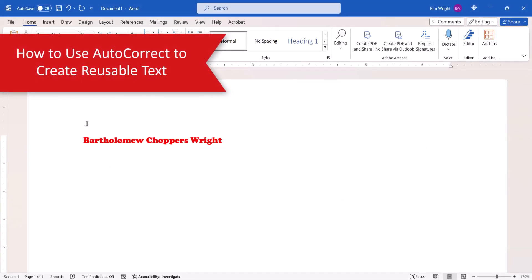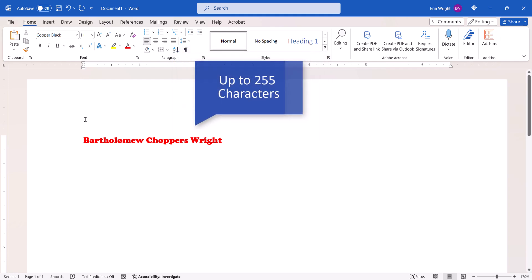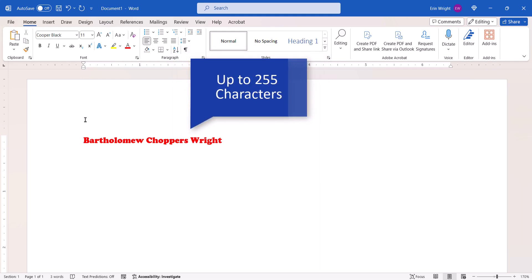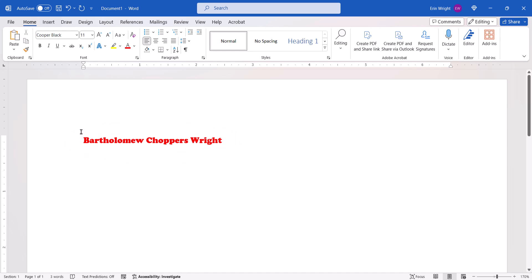To begin using autocorrect to create reusable text, first type and format the text that you want to reuse. You can reuse up to 255 characters. For expediency, I've already formatted my text with a decorative font and color. Then, select the text while being careful not to select blank spaces before or after.